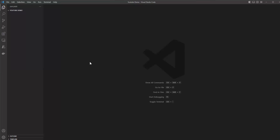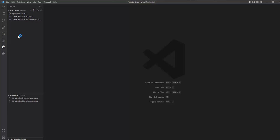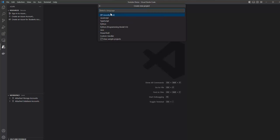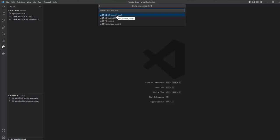Once we have selected the folder, we click on the Azure button icon. After clicking on it, under workspace, we have to click on the Create Function button. Here we choose the folder to which our function code will be saved — let's choose the YouTube Demo folder we already added to our workspace. Then we choose the language in which we are going to write our code, and then the .NET runtime stack.